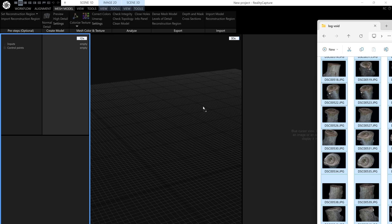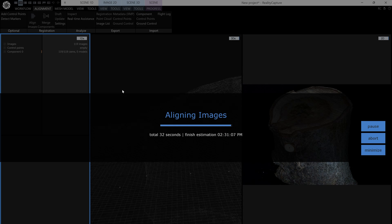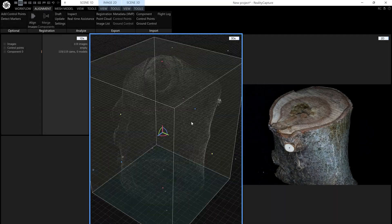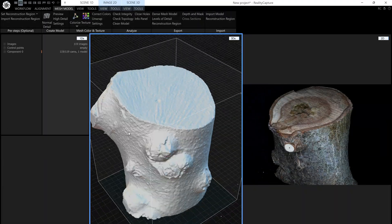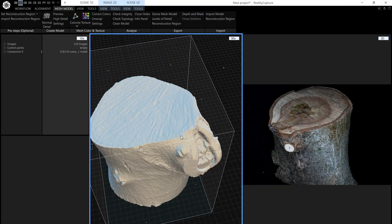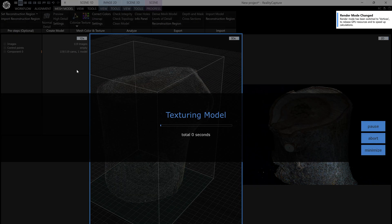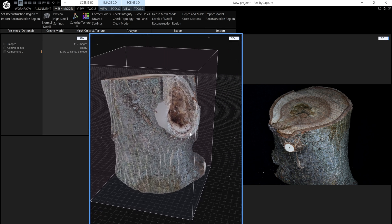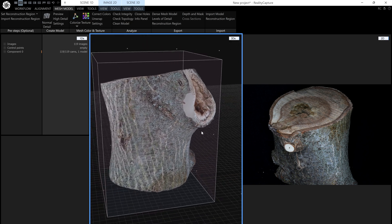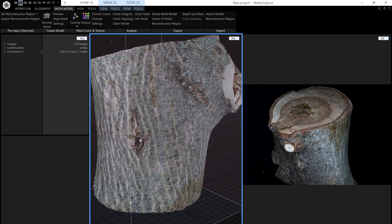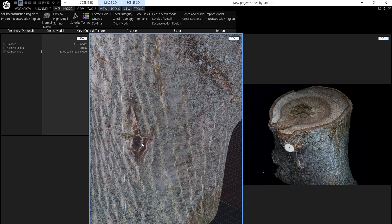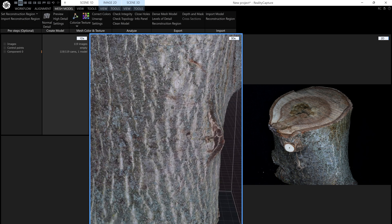Once the object is scanned, you can process the files in reality capture just as you would process any other images. You should find that you will get superior results not only for meshing but also for texturing. Areas that previously had moving specular highlights which will confuse the algorithms now have quality usable data.